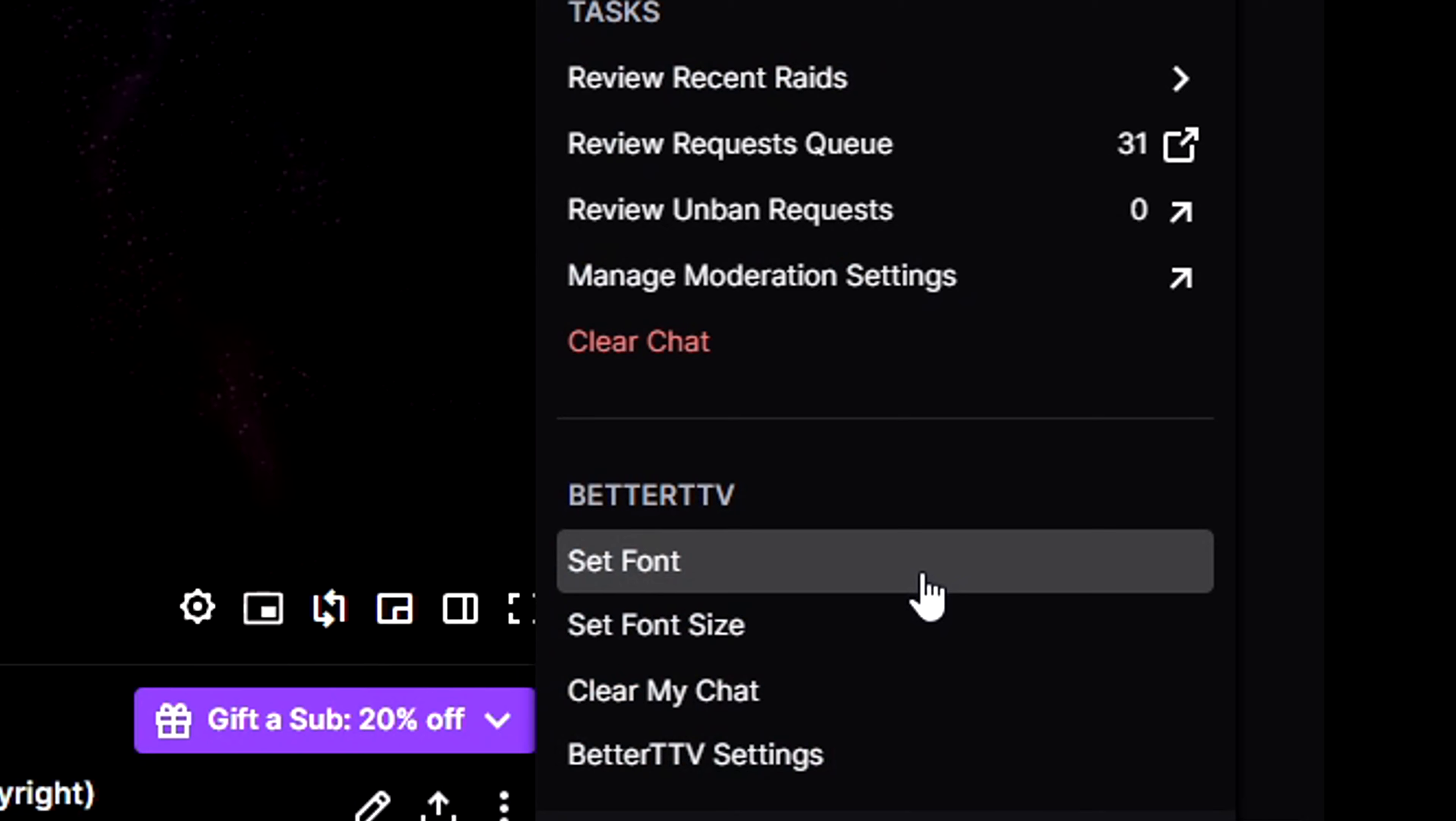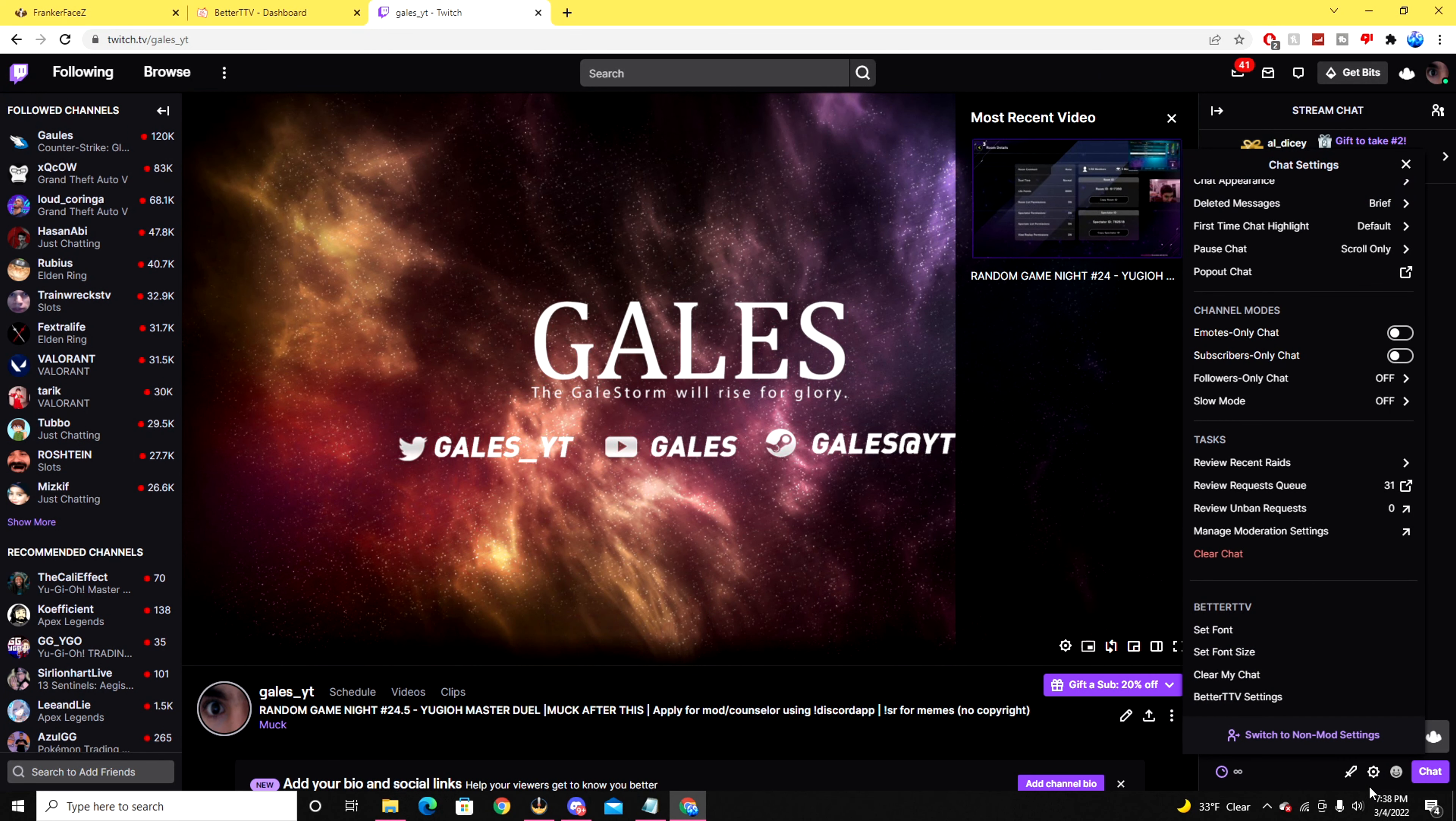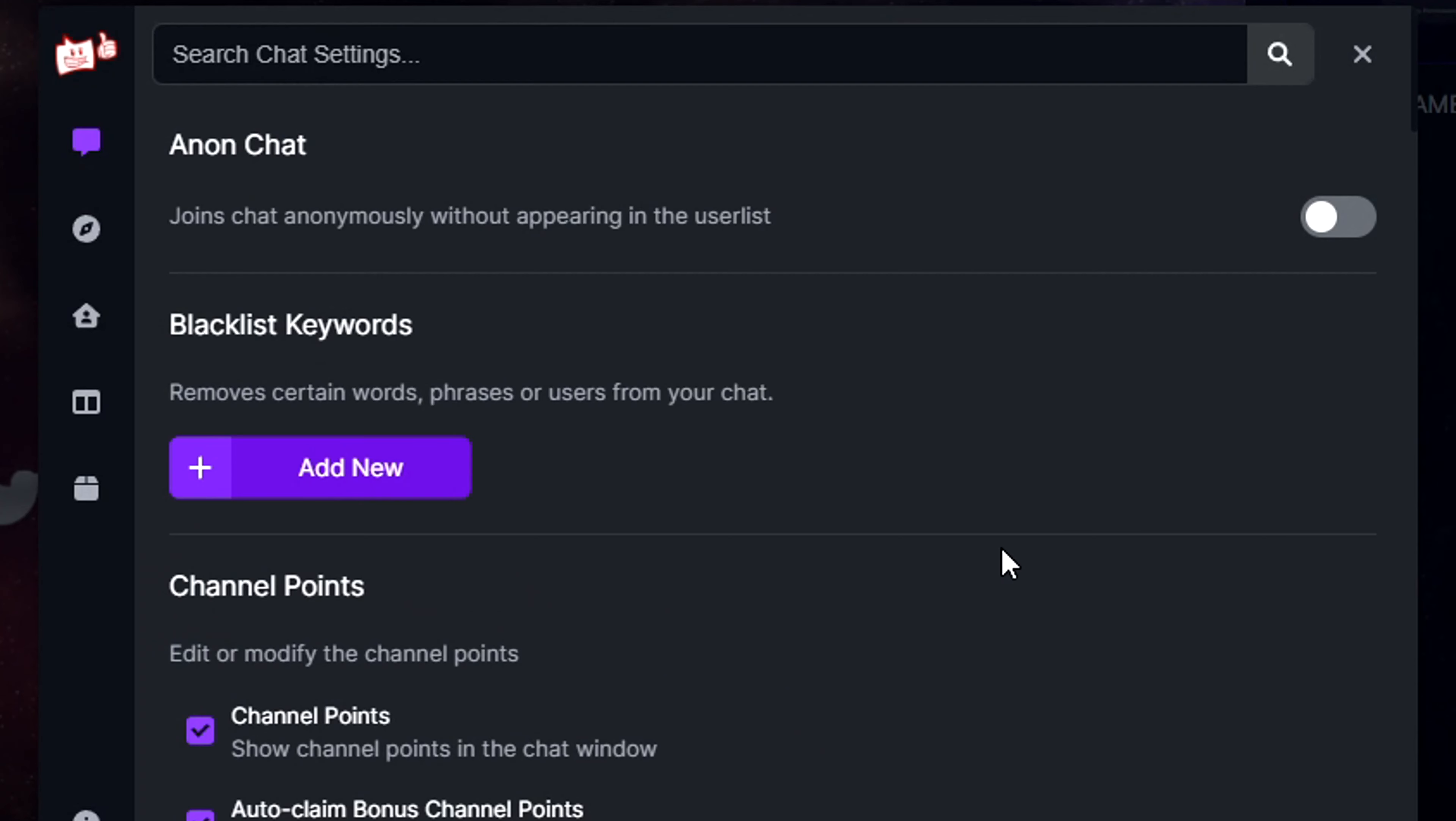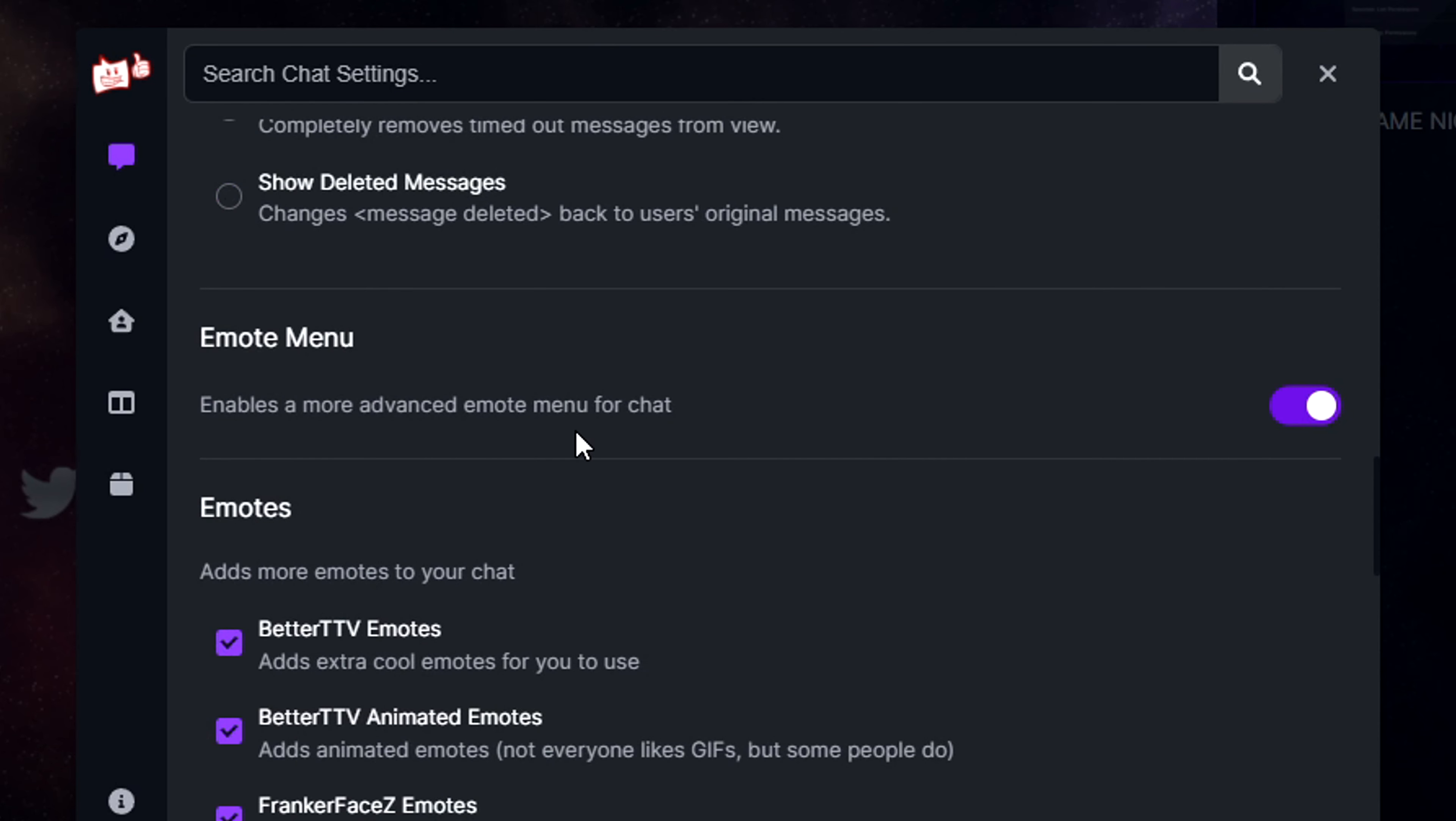To enable the BetterTTV emotes, what you have to do is go to the BetterTTV settings tab down below on the page. You'll be able to find some other sections that you could touch on. You'll have to scroll all the way down to the chat settings page until you find a section that says Emote Menu.